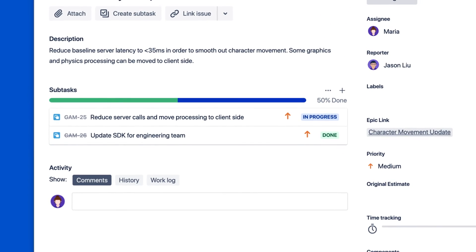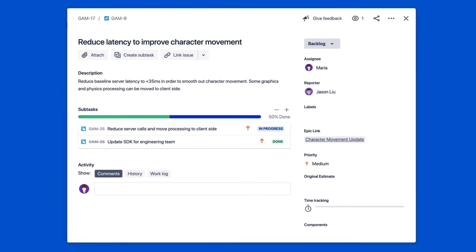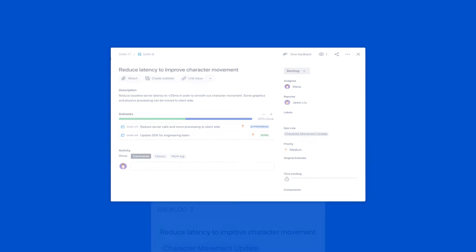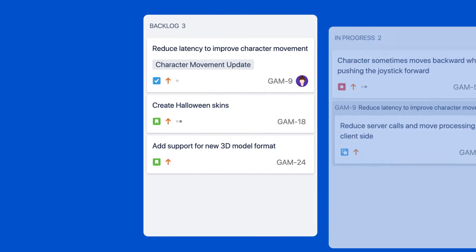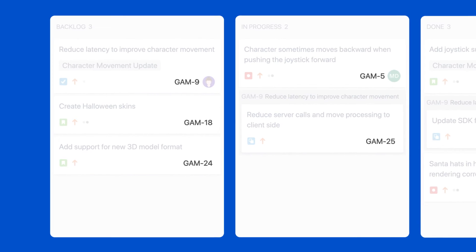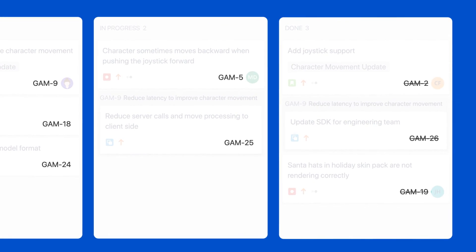An issue's fields depend on how the project is set up, as well as the issue's type. Issues also have keys, which are memorable identifiers for each piece of work being tracked in Jira.